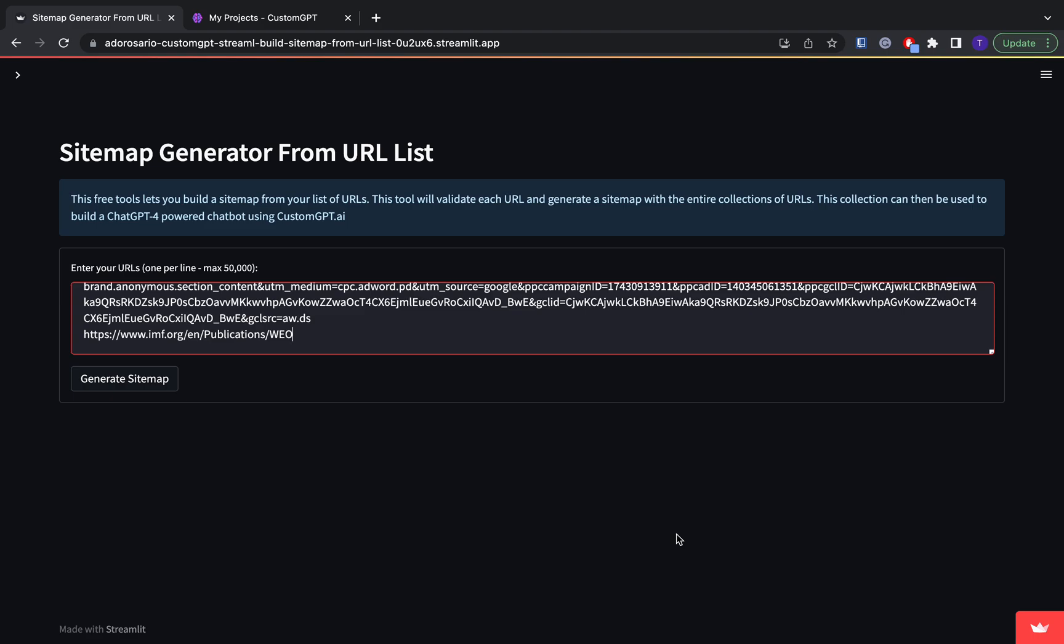And I'm just going to briefly explain what sitemaps are. So sitemaps are files that help search engines understand and navigate a website, and they're usually in XML or HTML format. And the sitemap appears as a single link that contains a lot of detailed information about a website or business or anything else.